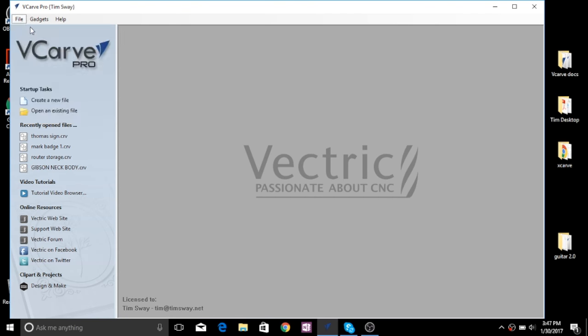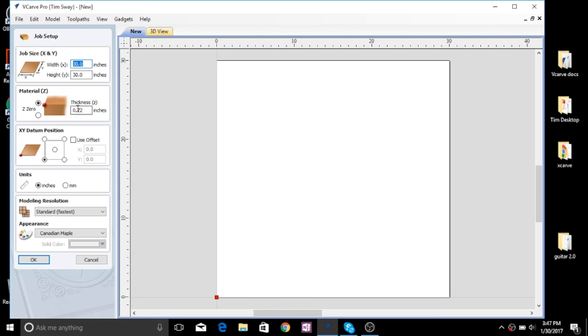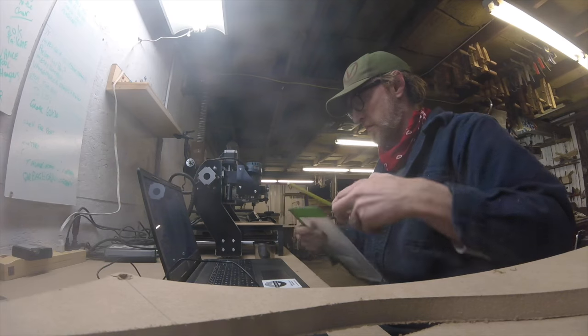Now I'm using V Carve Pro by Vectric and I want to point out that they upgraded me from the desktop version to the pro version. They're both awesome and they have free trials available on their website at Vectric.com if you want to check it out.